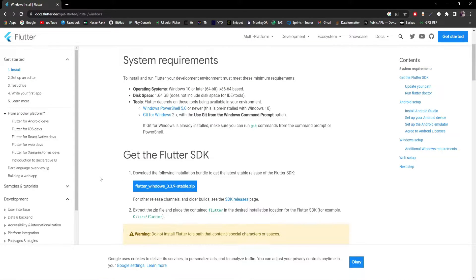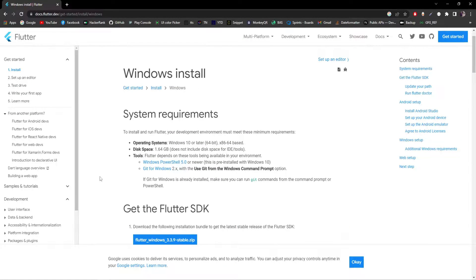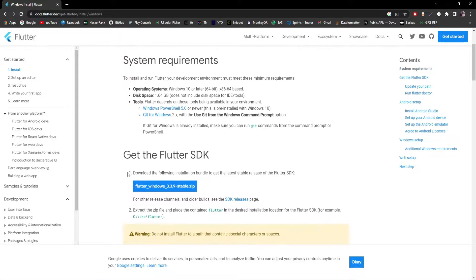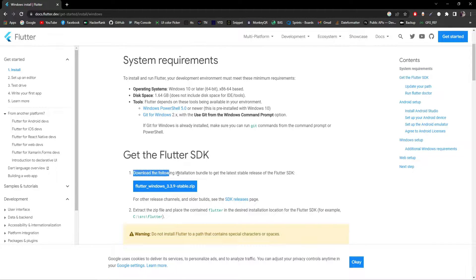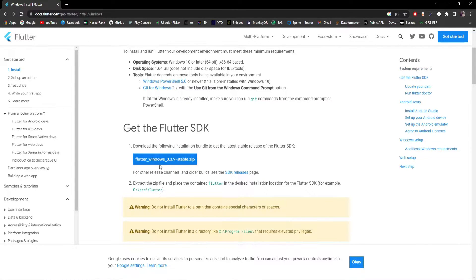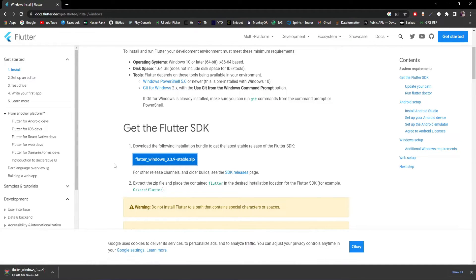Here we have the required files and processes. First, we have to download the installation bundle, so I'll click on this download button and it will start downloading the stable version of Flutter.